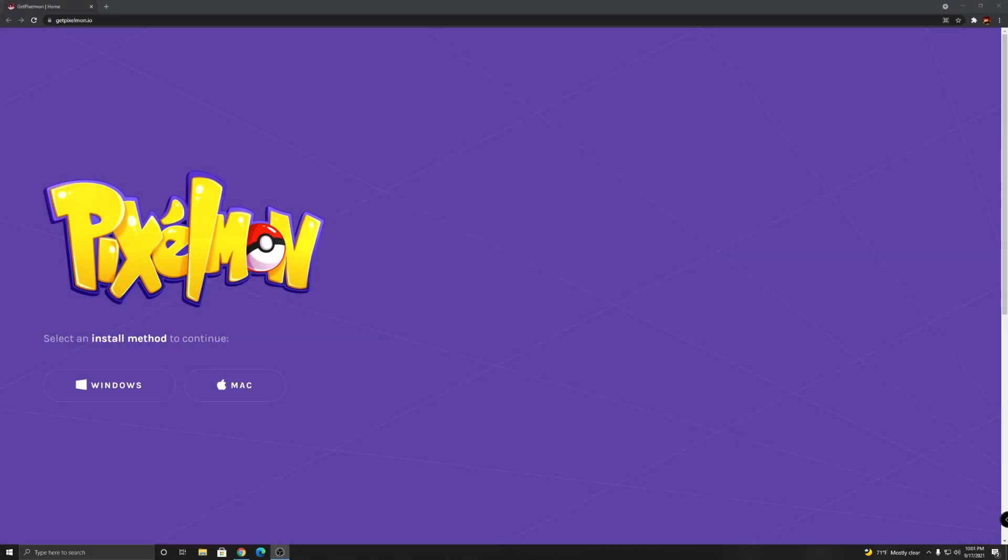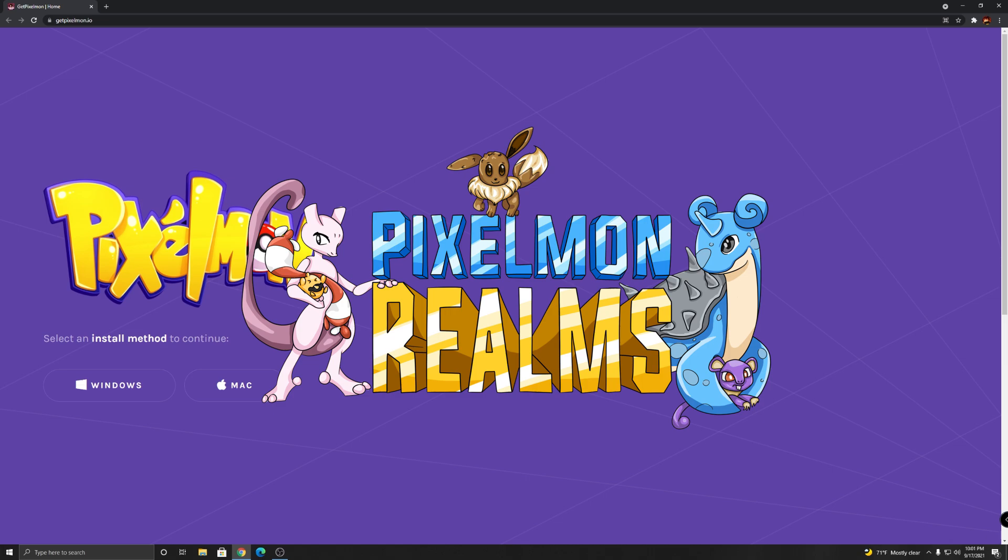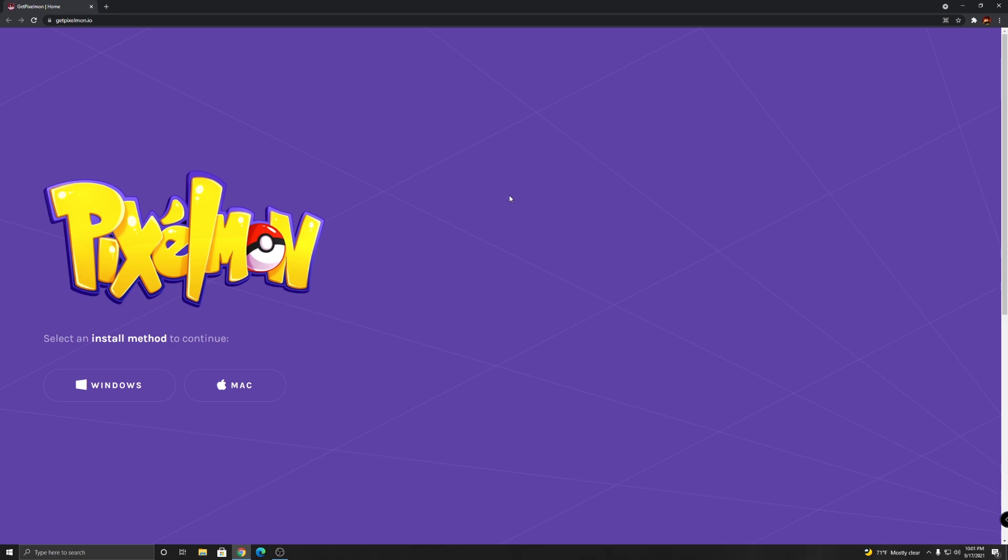What's up guys and welcome back to another video. In today's video I'm gonna be showing you how to download Pixelmon the easiest way possible. By the way, this video is sponsored by Pixelmonrealm, so please make sure to check them out. All their info will be linked in the description, including every website and links that I use in this video.